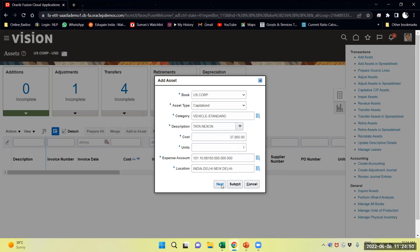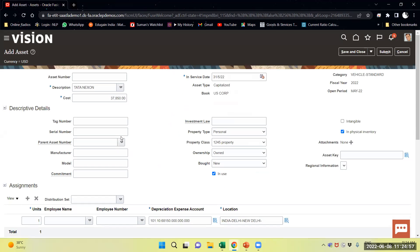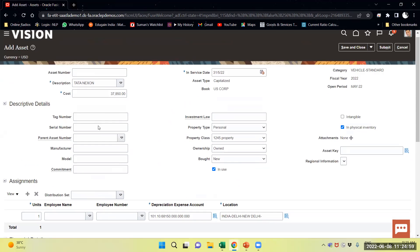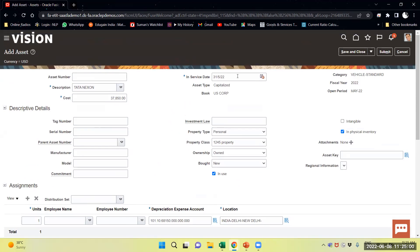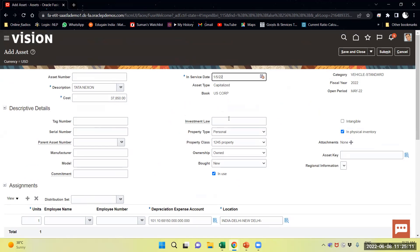I will select Next. From here I will provide the service date.